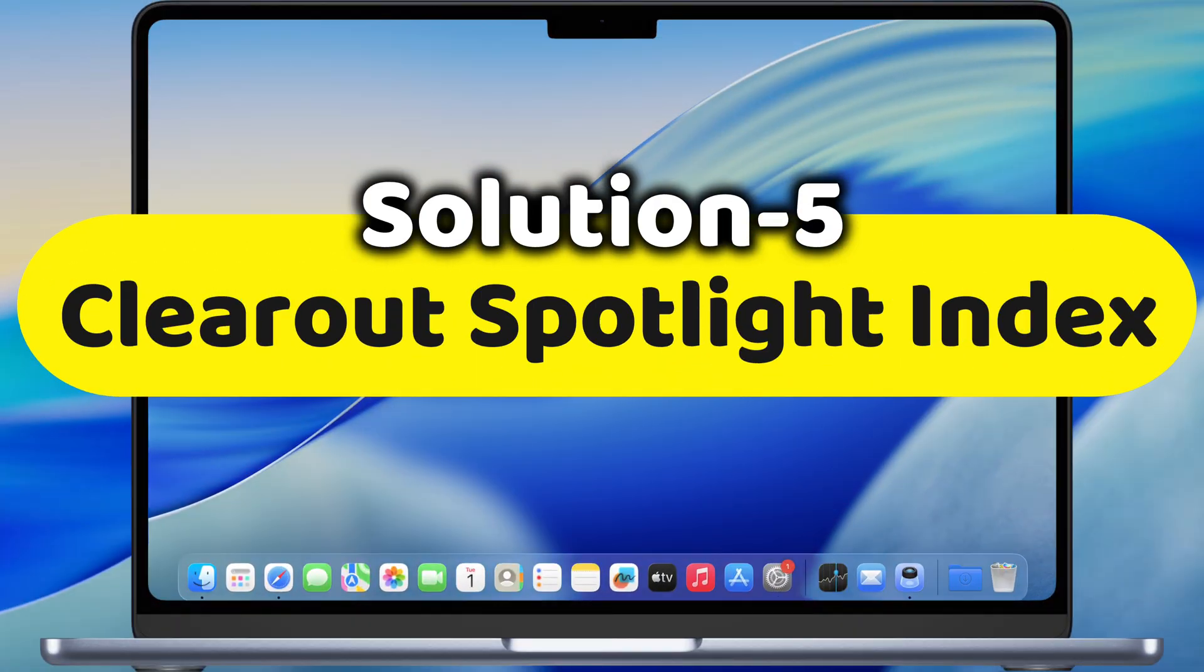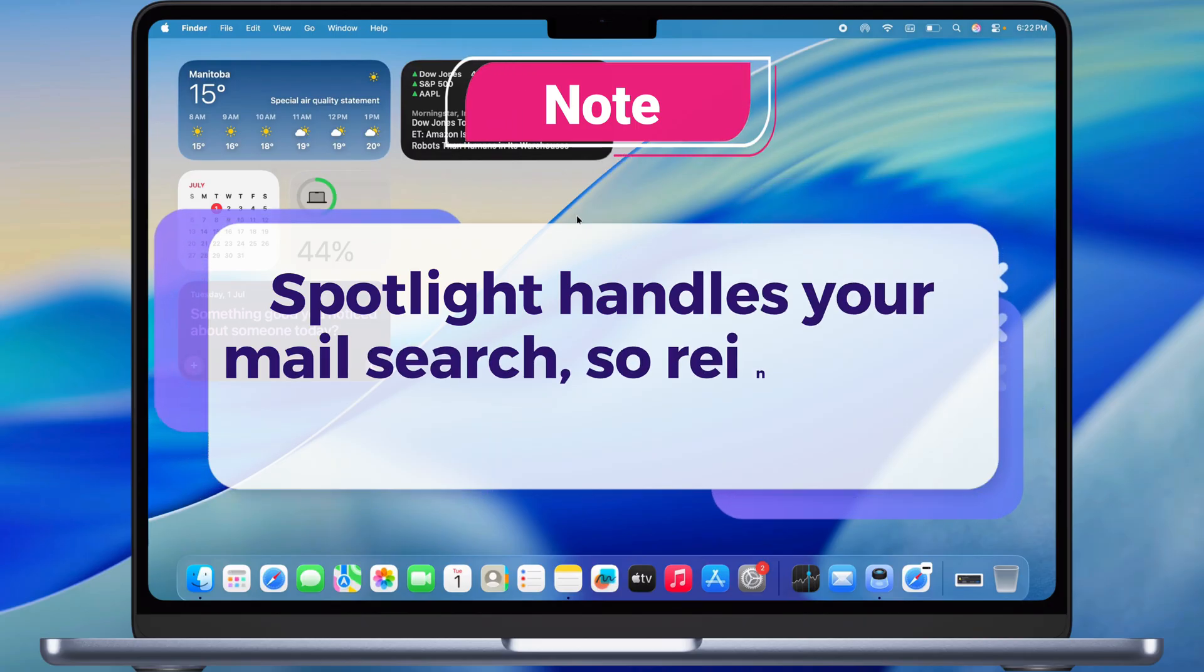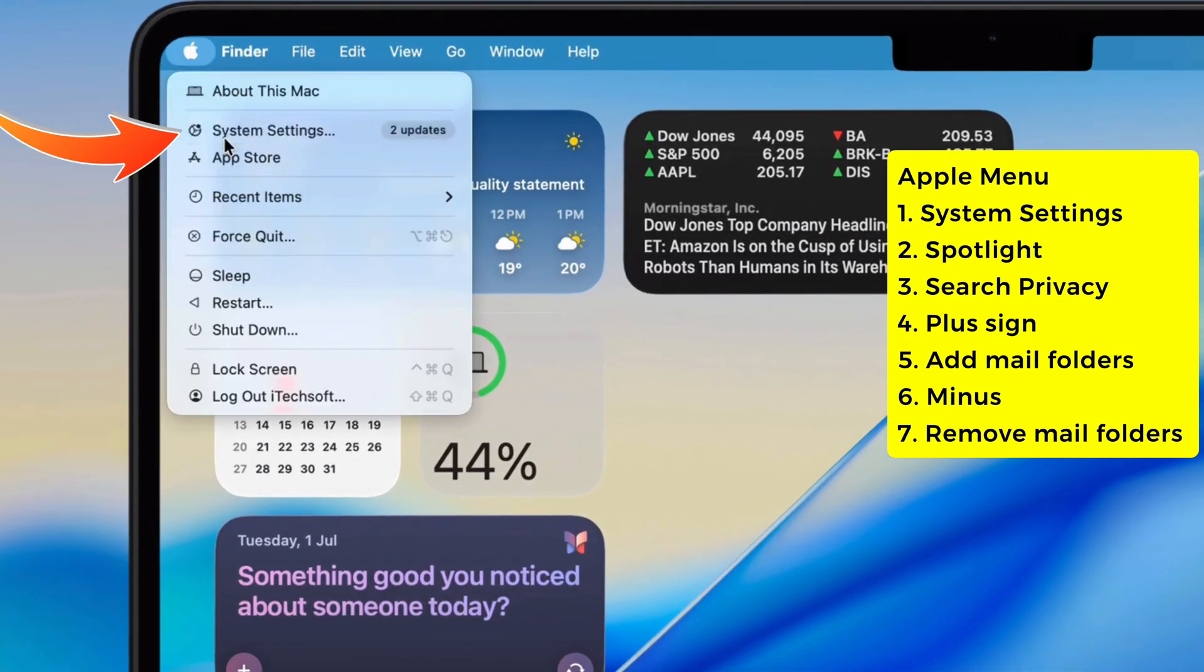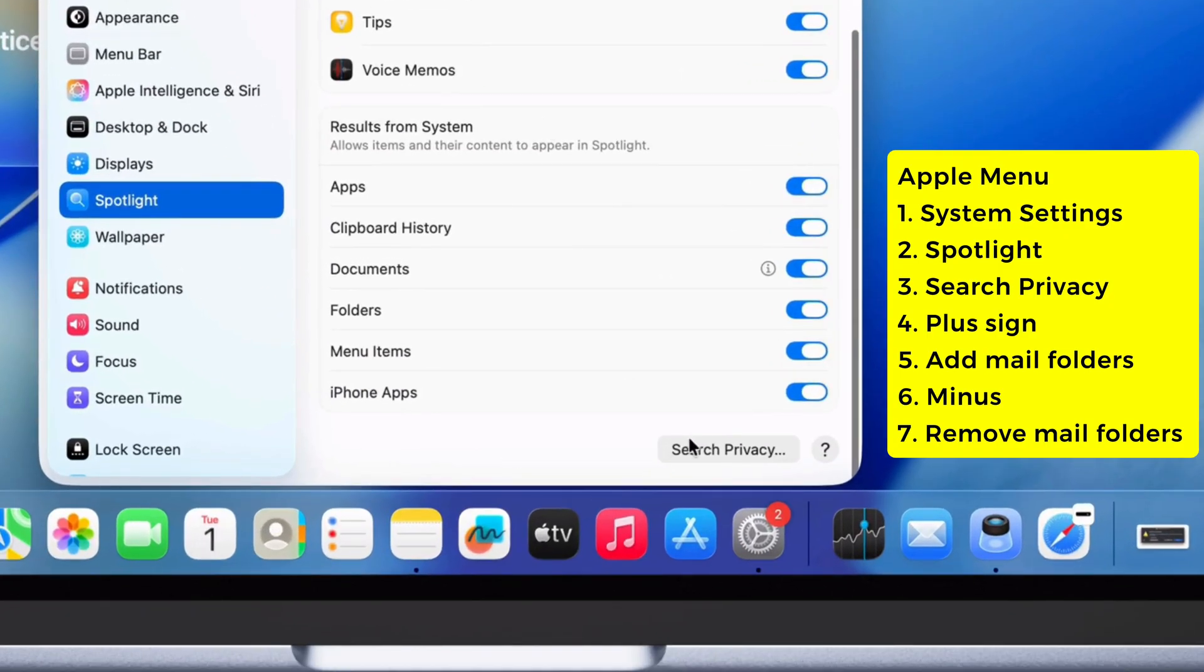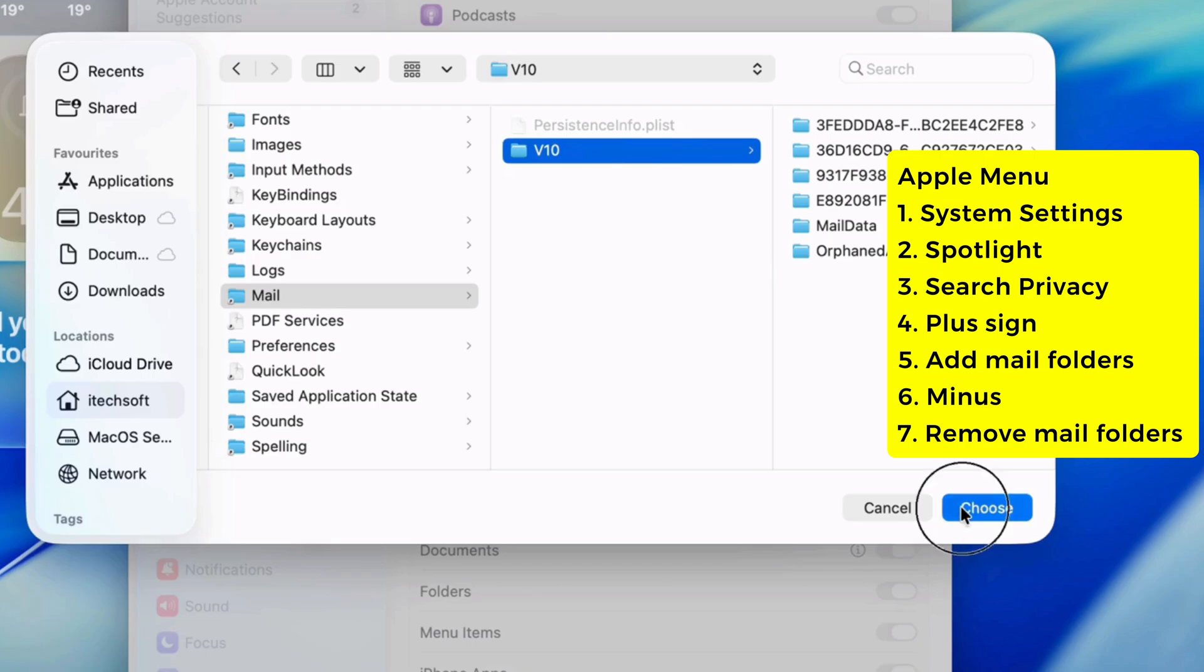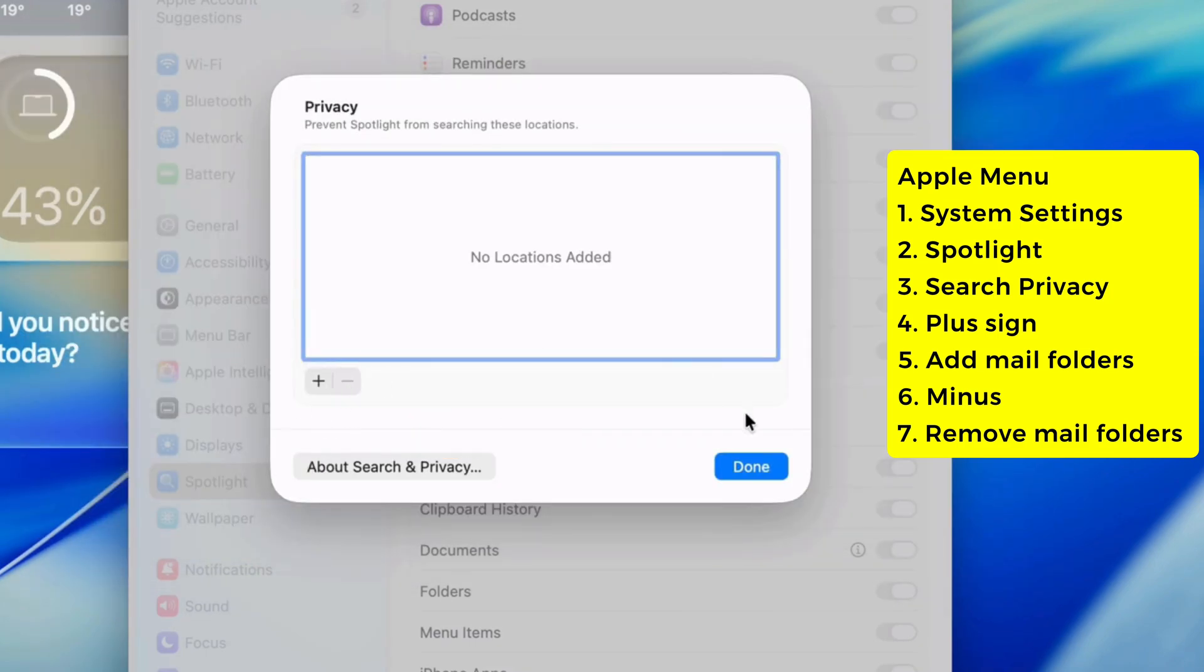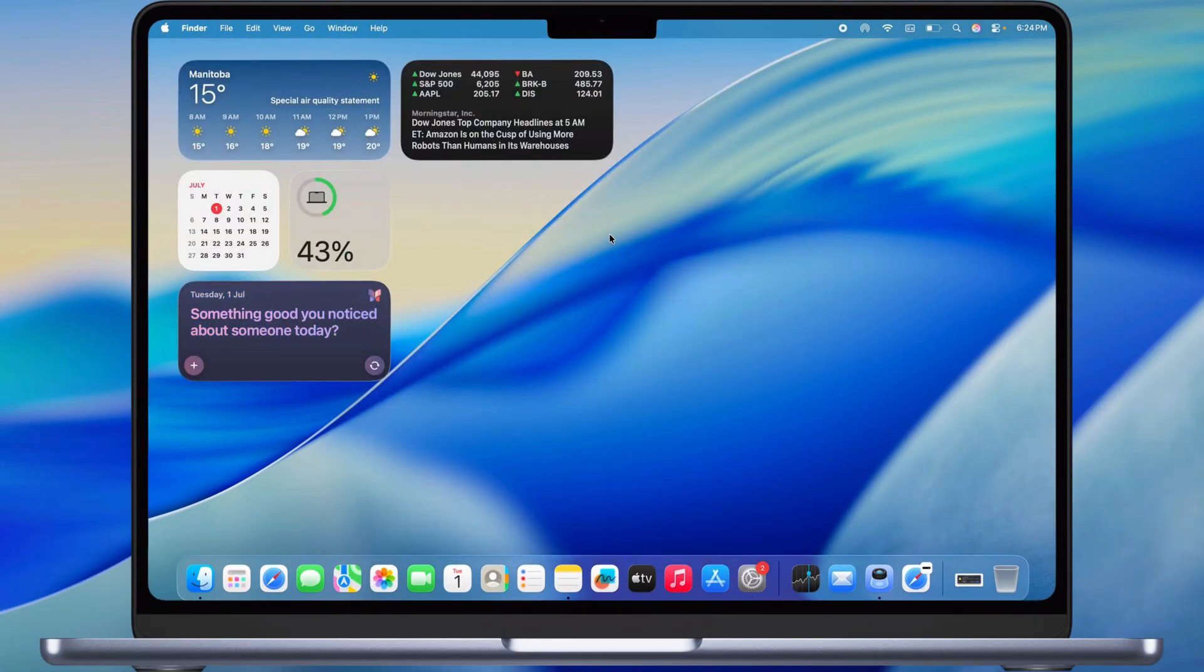Next, clear out your Spotlight index. Spotlight handles your mail search, so re-indexing can help. Apple menu, System Settings, Spotlight on the left. Scroll, click Search Privacy. Hit the plus sign, find your Mail folder, add it to the list to stop indexing. Then click it and hit the minus sign to remove it, which kicks off re-indexing.